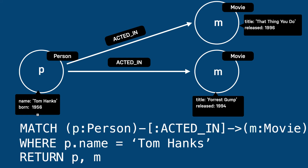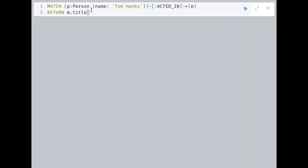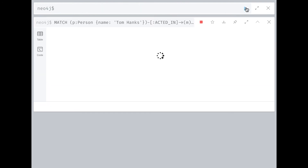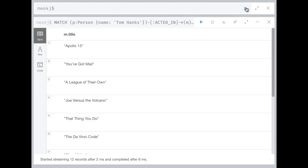Now let's see traversals in action. Suppose we want to find all movies that Tom Hanks acted in. Here is the query. It finds the person node for Tom Hanks and then traverses all relationships from Tom Hanks to other nodes in the graph. It returns the titles of all nodes retrieved.